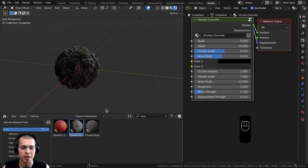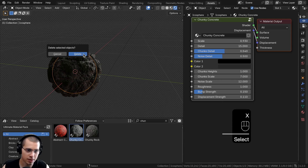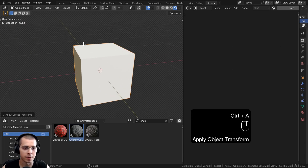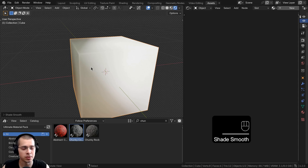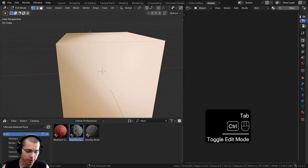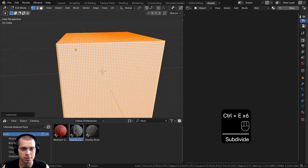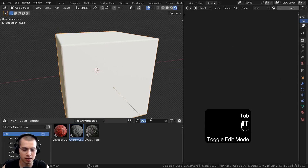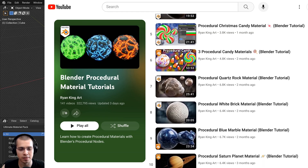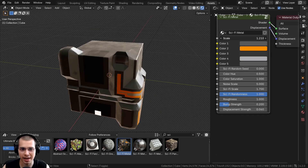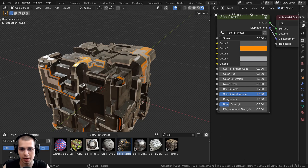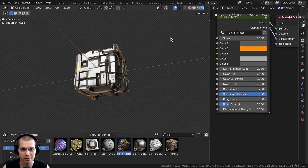I also wanted to preview one of my sci-fi metal materials. I'll delete this object, add a cube, scale it down, and apply the scale. Then I'll use the object context menu to shade it smooth. We still need more geometry for the displacements, so I'll go into edit mode, press Ctrl+E, and subdivide it many times so it's really detailed. Now I'll search for my sci-fi metal material and drop it in. I can change the scale of the material and adjust the displacement strength — that looks really cool.